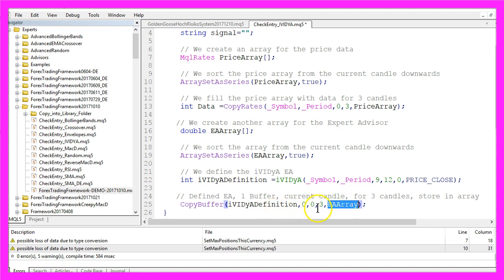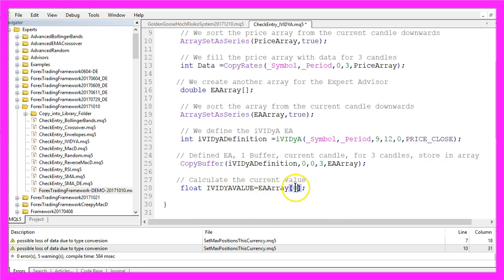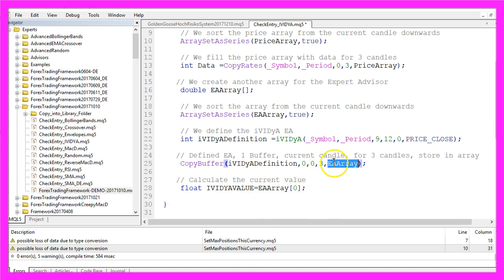Now we can calculate the current value just by getting candle zero from our Expert Advisor array we have created here.